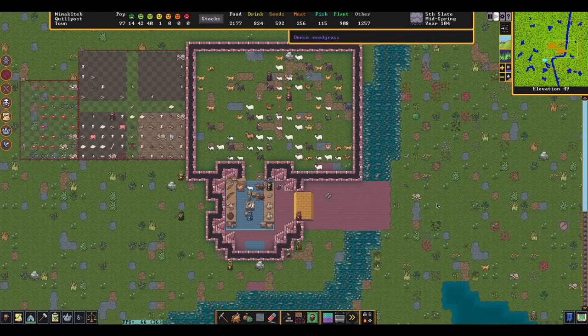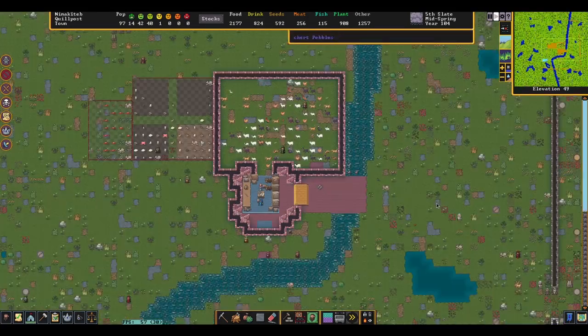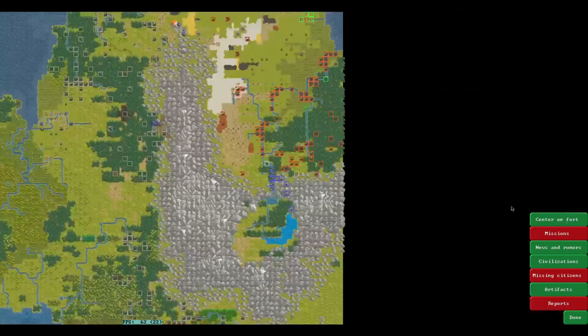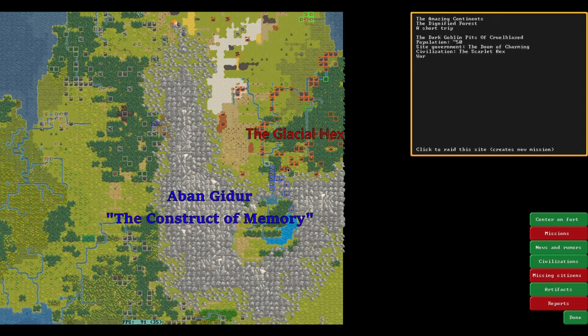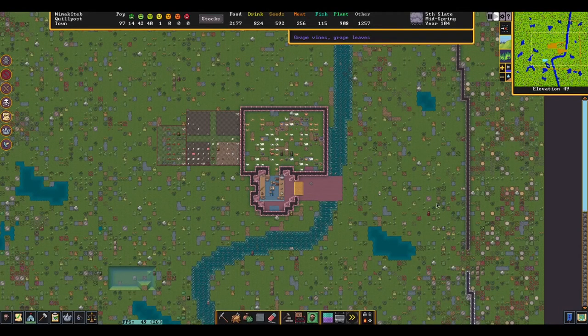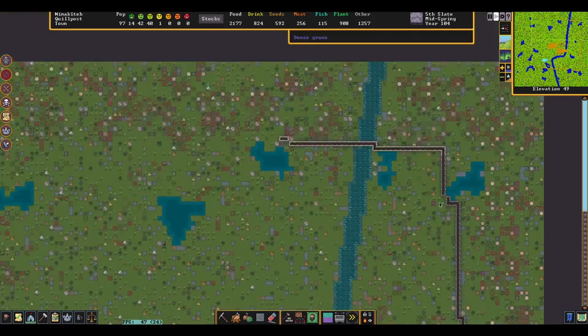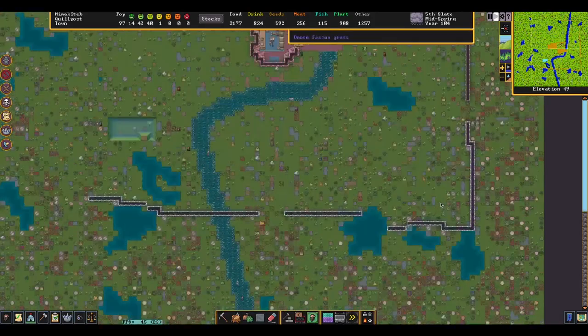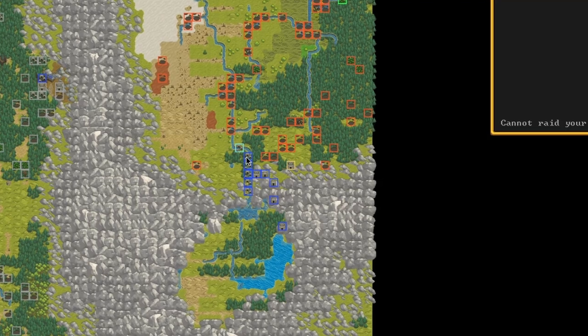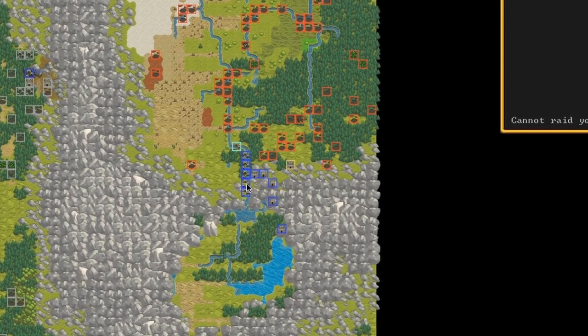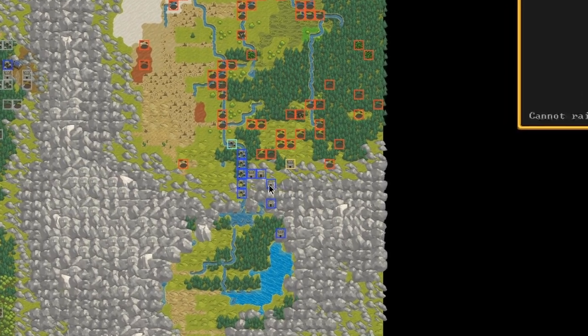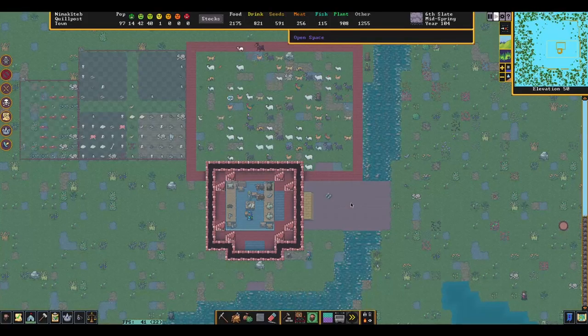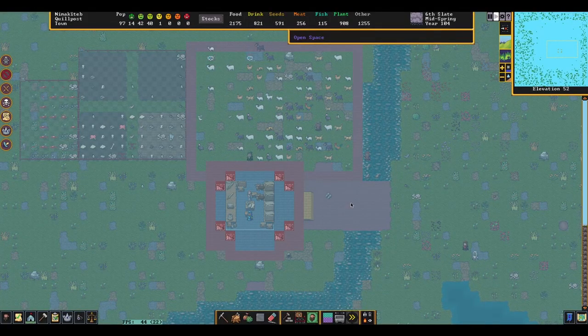Among the lands the Dwarves call the Amazing Continents lies Aban Ghidor. This Dwarven civilization is in constant struggle with its goblin neighbors, the Scarlet Hex and the Glacial Hex, which lie to the north. In the year 100, to commemorate the construct of memory and its foundation, this fortress, Nemaah Keteb, was founded to the northeast. This military fortress has been set deep into goblin territory and on the frontier of the main Dwarven settlements and the mountain homes.